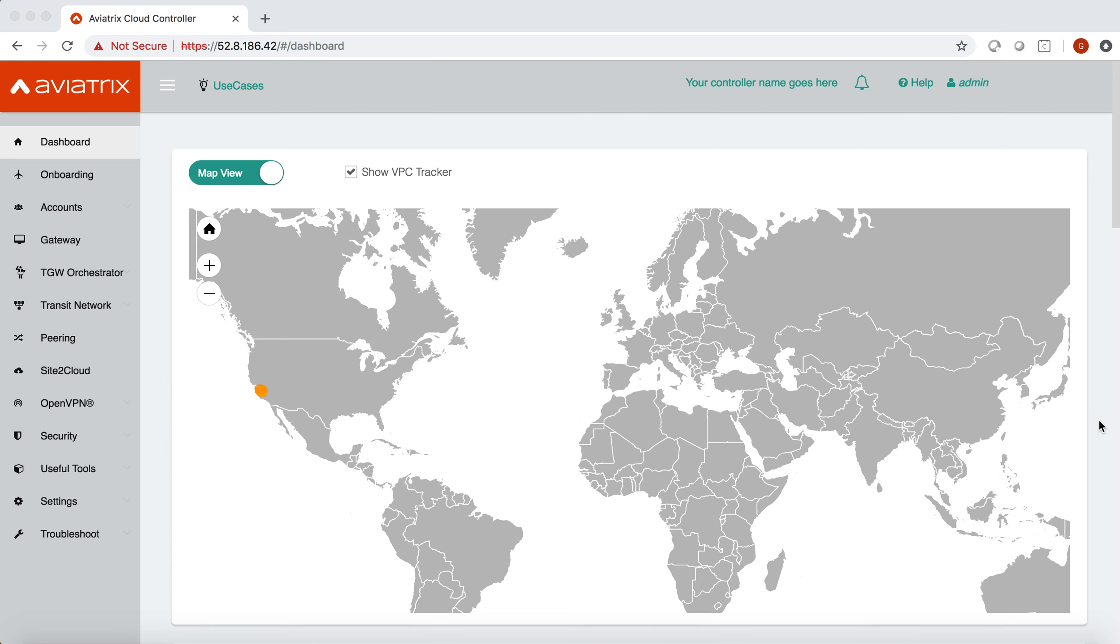One use case for this, for example, could be if you have two private subnets in a VPC—one deploys dev instances and another for prod instances. With edit source feature, the dev instances can have a different tag than the prod instances, and thus it gives you more granular control.